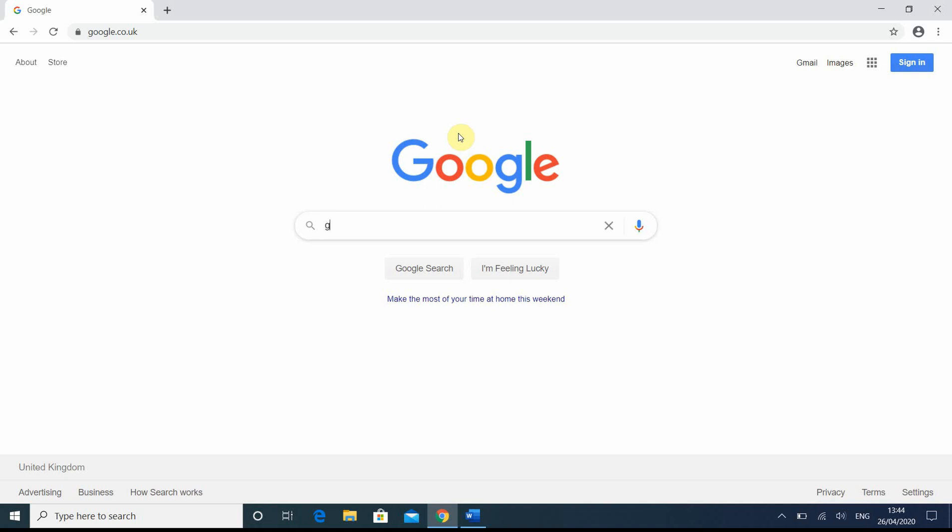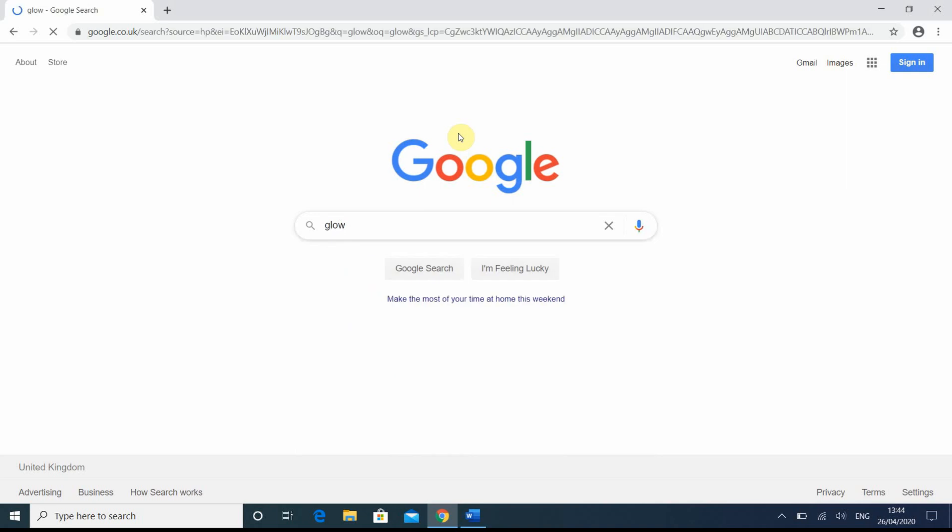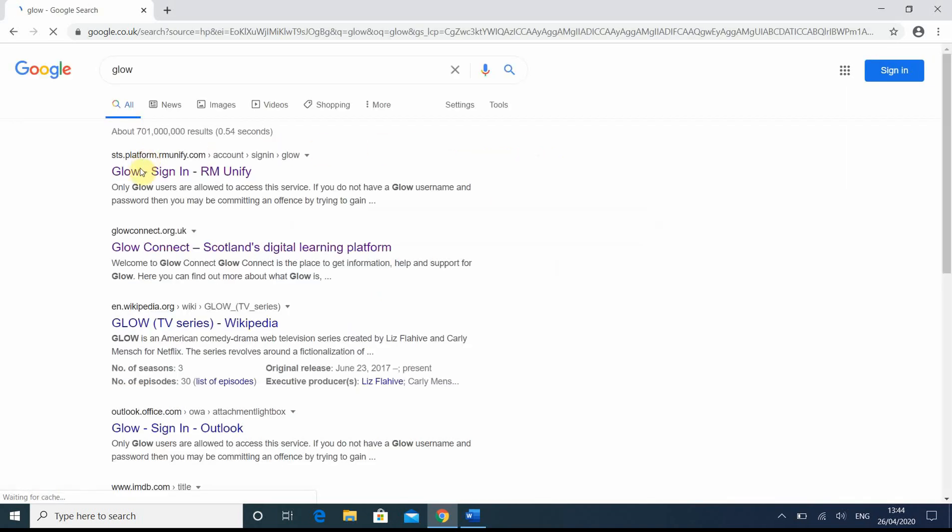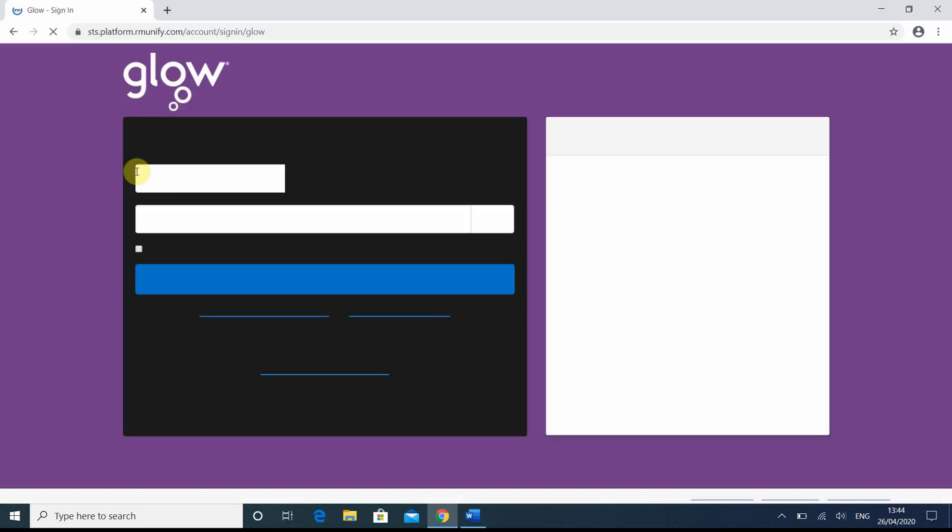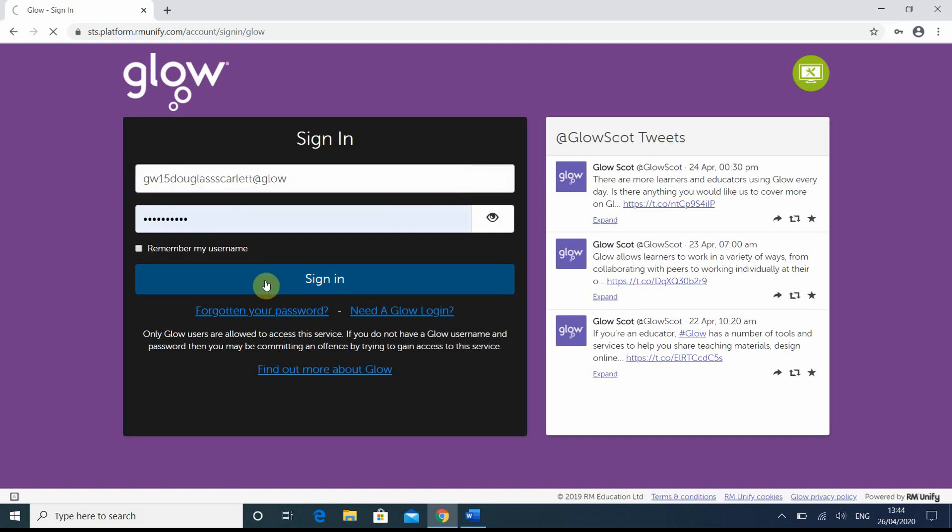To do it, we need to log on to Glow. So we'll type that straight away into our search engine. Click on the correct one, this one here. Now I'm going to do it for a pupil. Their details are already there, so I'm just going to click and sign in, but you obviously might need to type the details in previously.